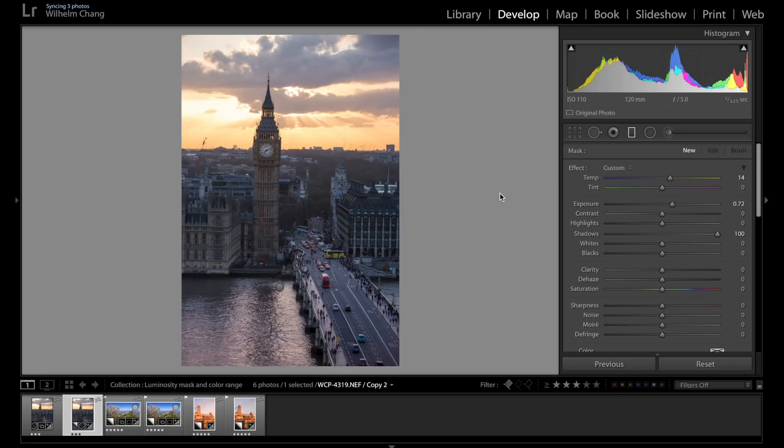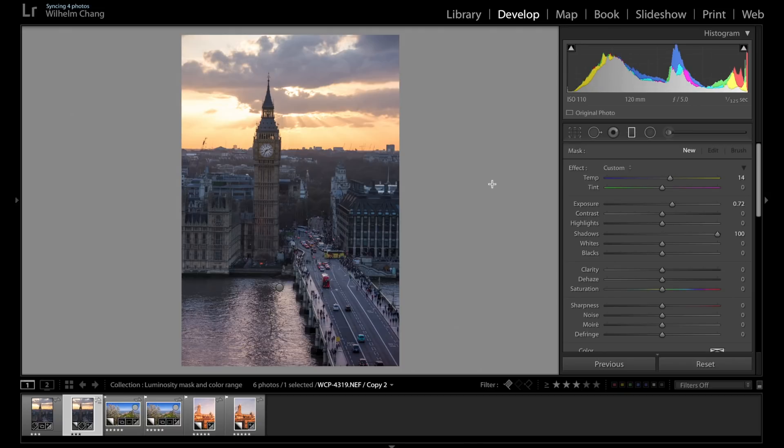Okay, so I'm going to start by showing you guys how to use these tools individually and then I'll show you how to use them both in an actual retouching process. So let's start with luminosity mask.